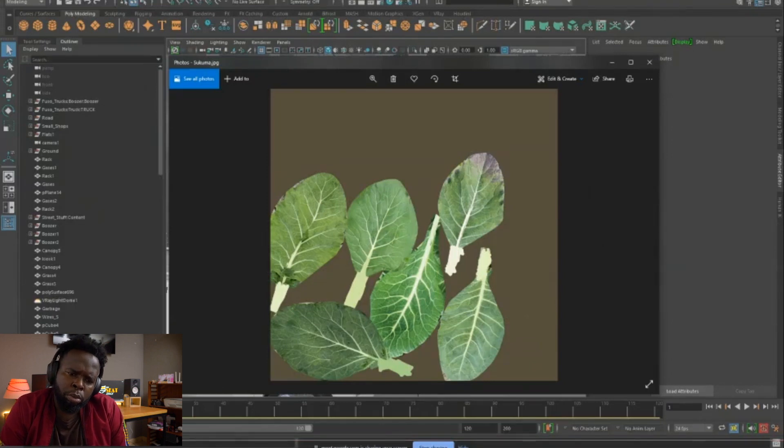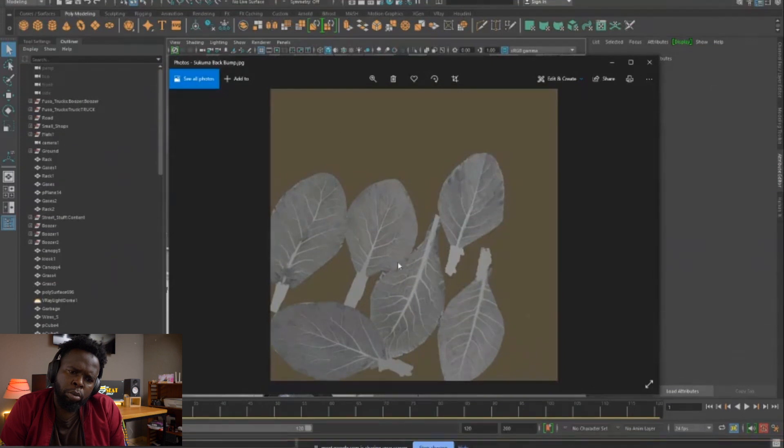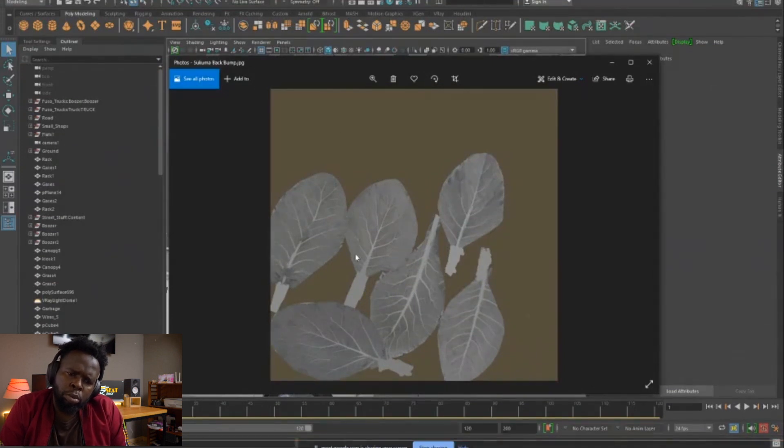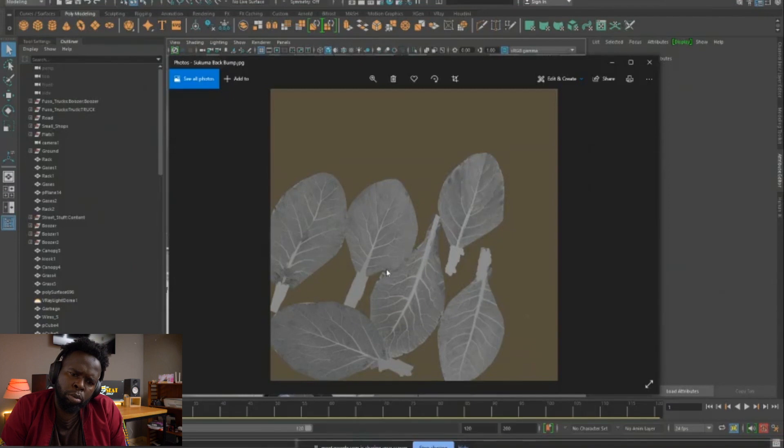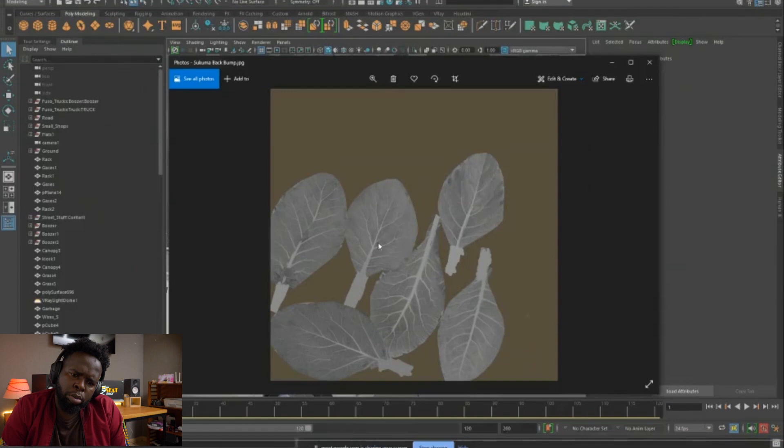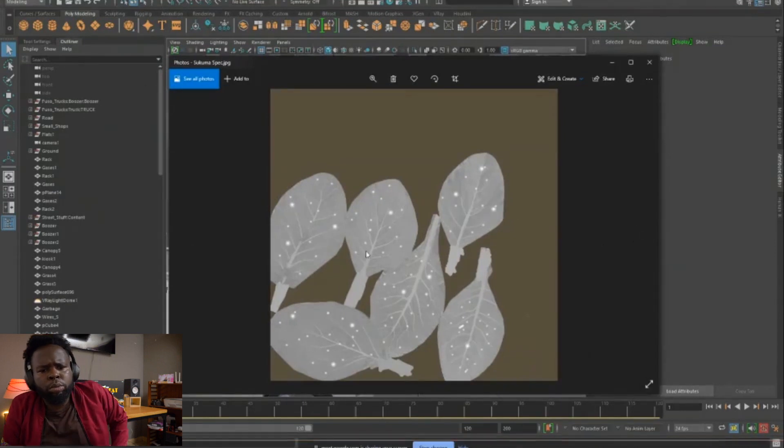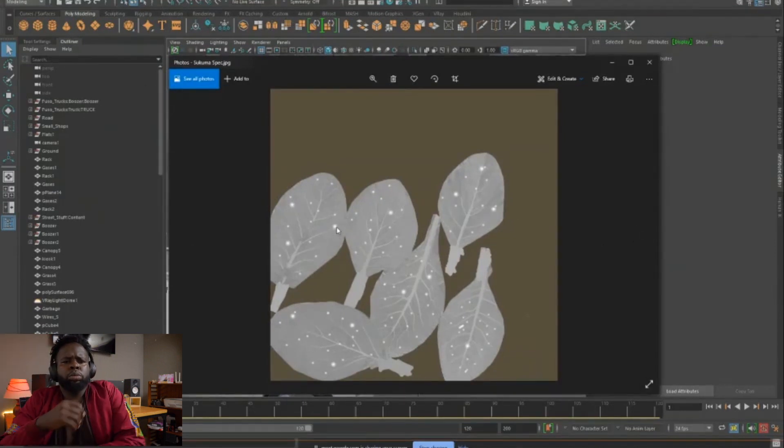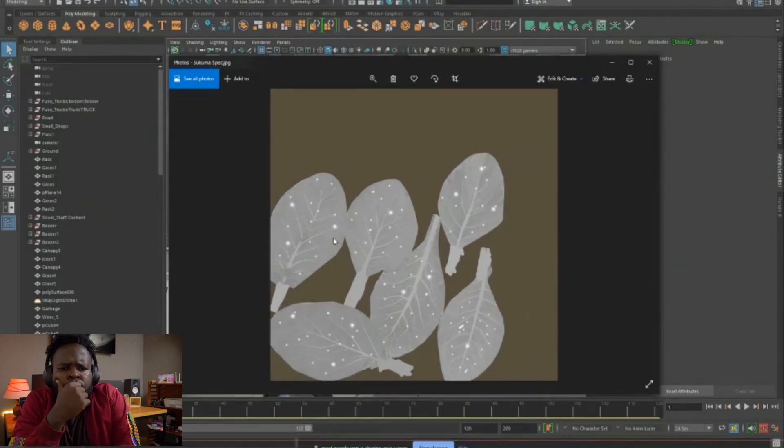Now we have this is called a bump map. And basically what it does, it uses the black and white values to tell the computer where to cheat bumps. So where it's white, it sort of appears like it's raised up and where it's black, it sort of appears like it's going down. So this would simulate these veins and stuff.